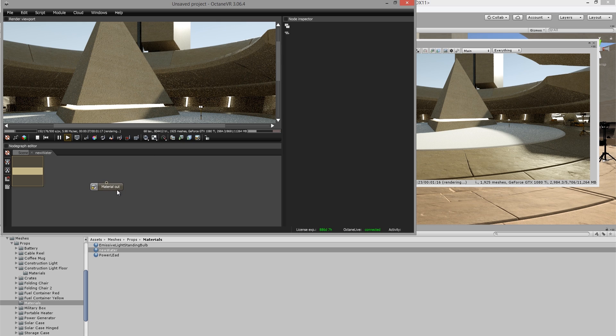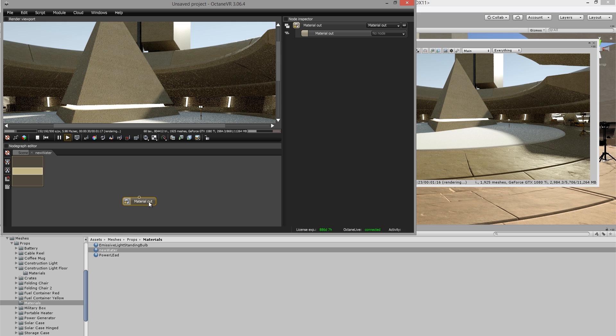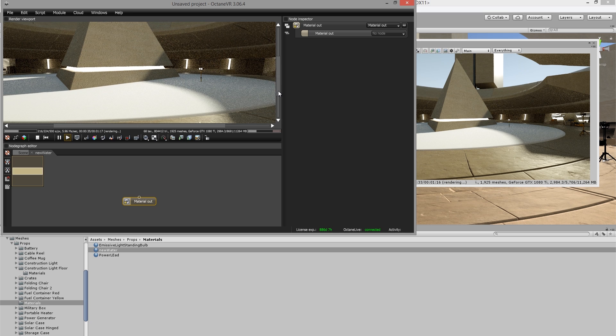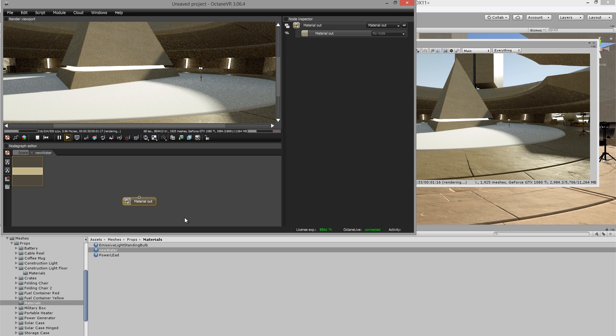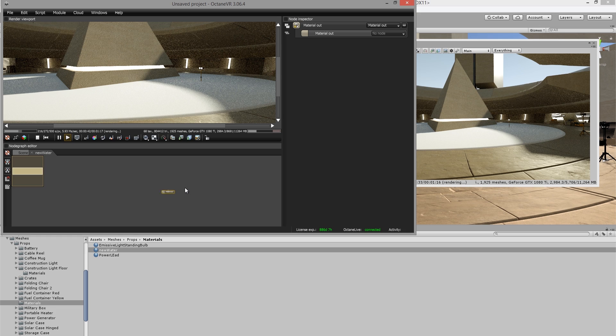So let's find the material out node. This is the node that connects the materials in the octane editor to the materials in the unity editor. To navigate the node graph editor, you can use the scroll wheel to zoom in and out.